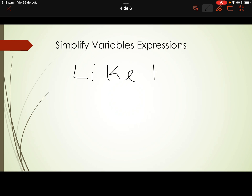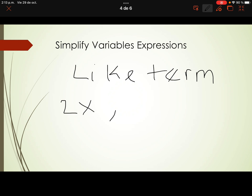The first concept is like terms. Like terms of a variable expression are terms with the same variable part. For example, 2x and 4x are like terms because the variable is the same — x and x.